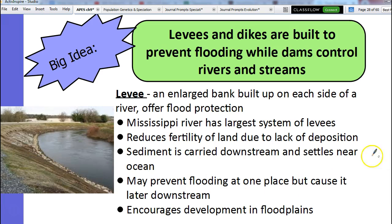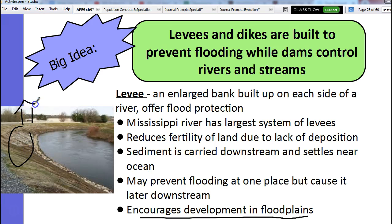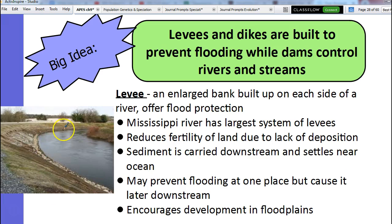While a levee can prevent flooding in one area, it might just move it someplace else. This is helpful because in areas that normally get flooded, we could now develop them — we don't have risk of flooding there. So we can now build houses without having to worry about flooding on the river. So a levee is just an enlarged bank.